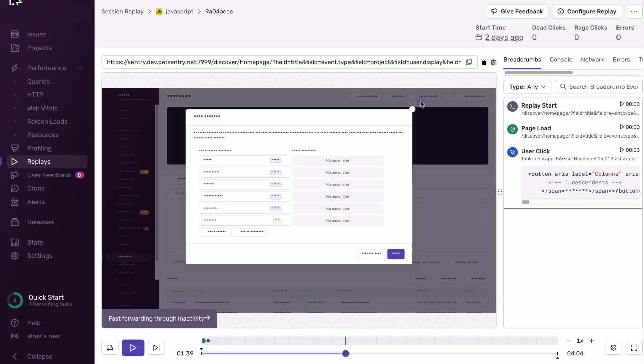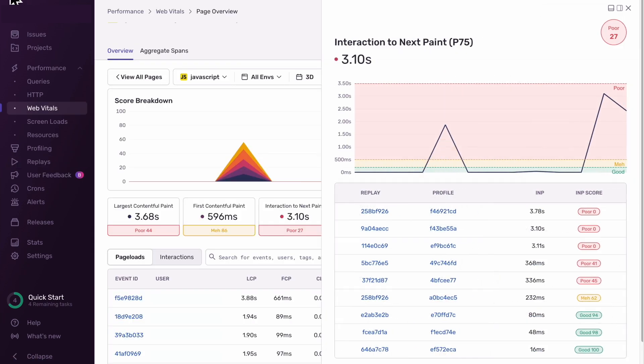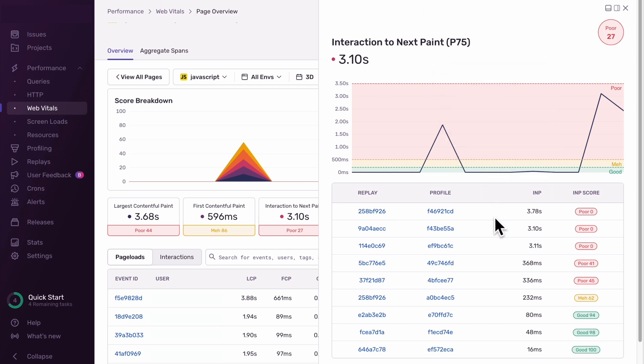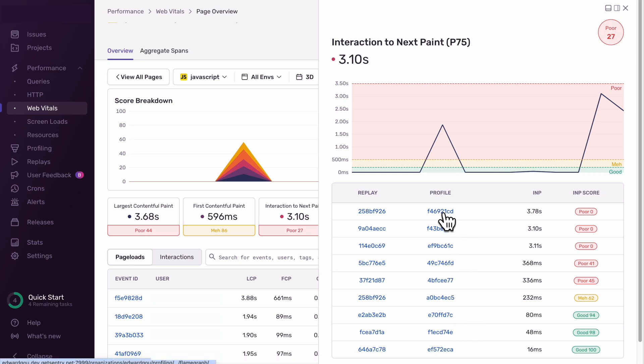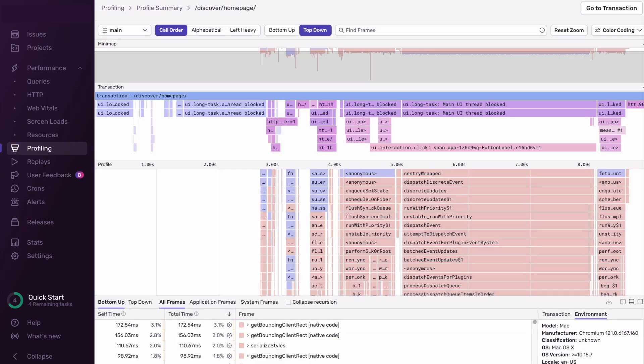Now that we know the issue, or the what, we can actually go back to the Web Vitals workflow to determine the root cause, or the why, using profiles associated with each sample. Each profile collected in production from the user's browser can actually show us how long JavaScript code took to run at a function level. By identifying slow functions, we can find code paths that impact INP.